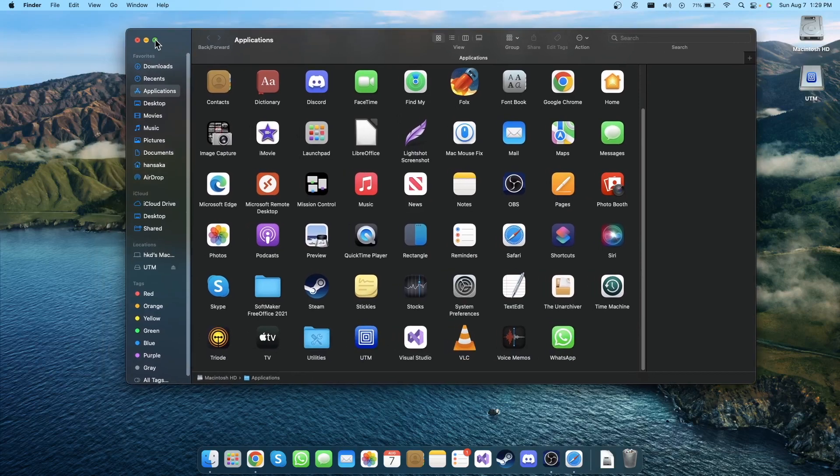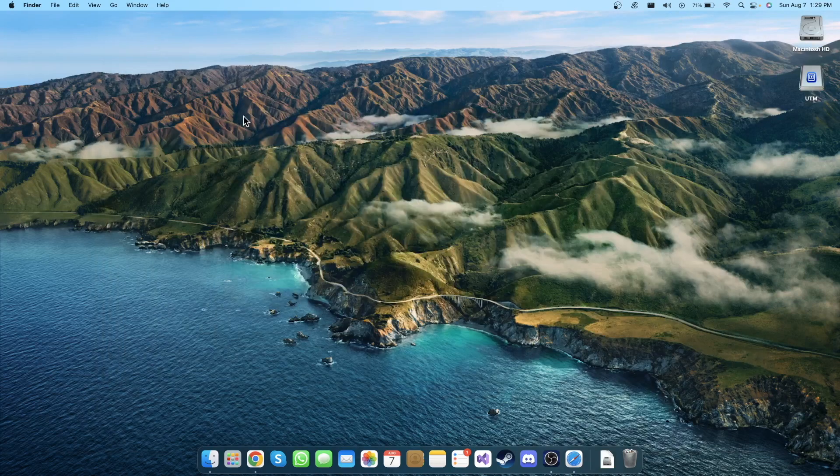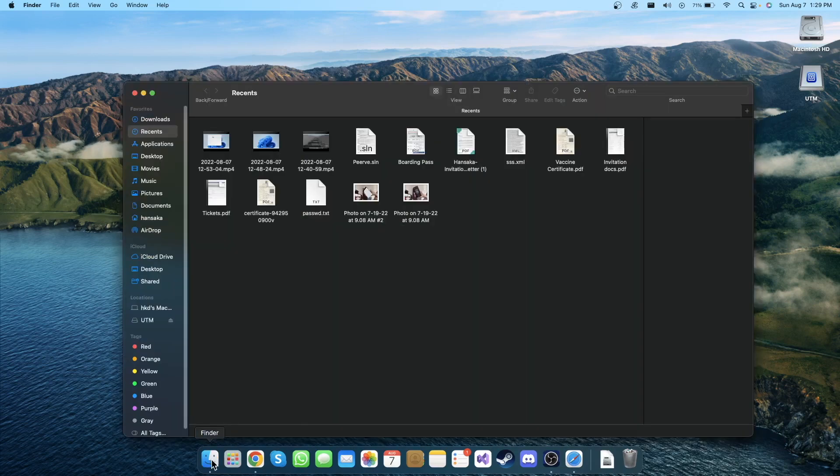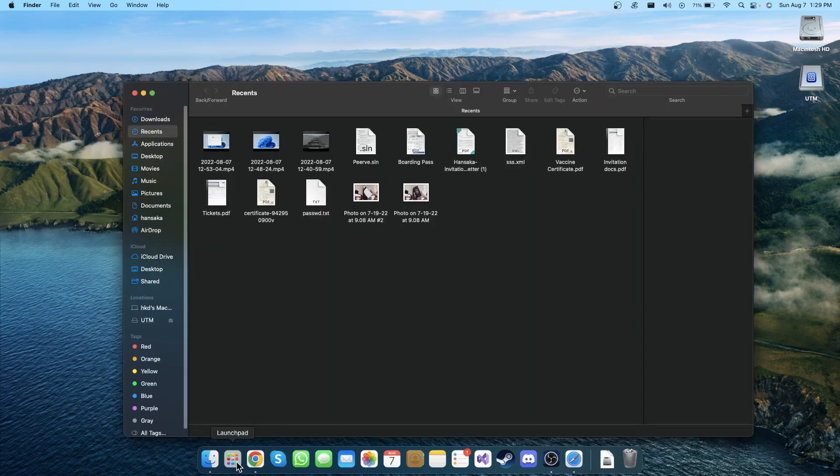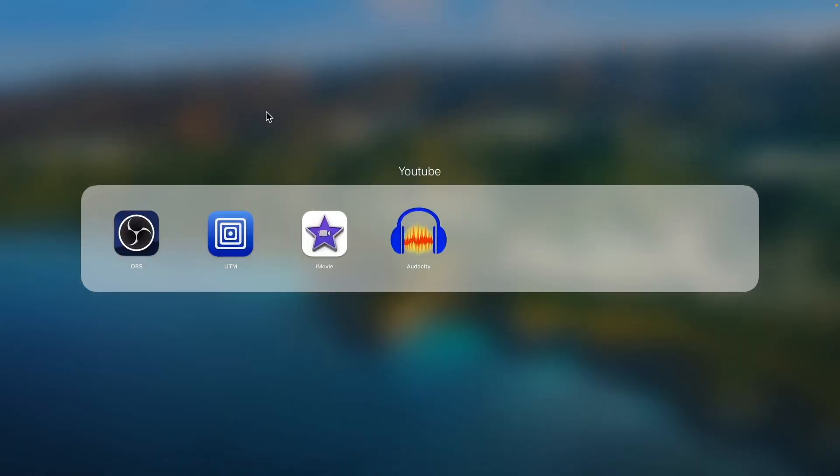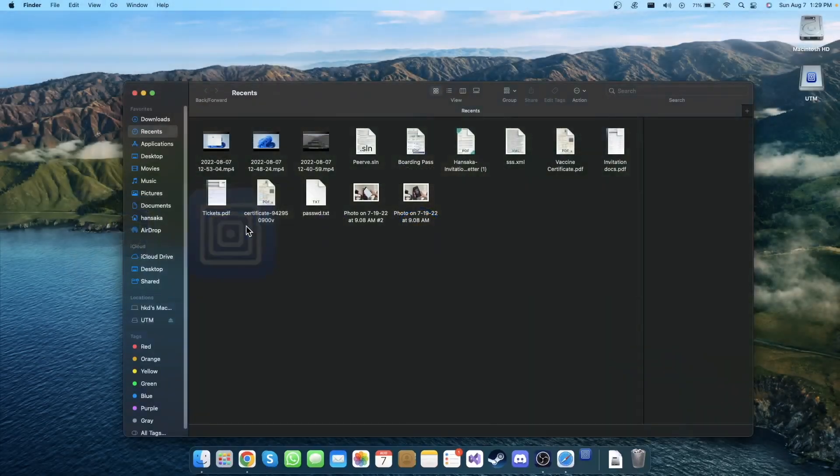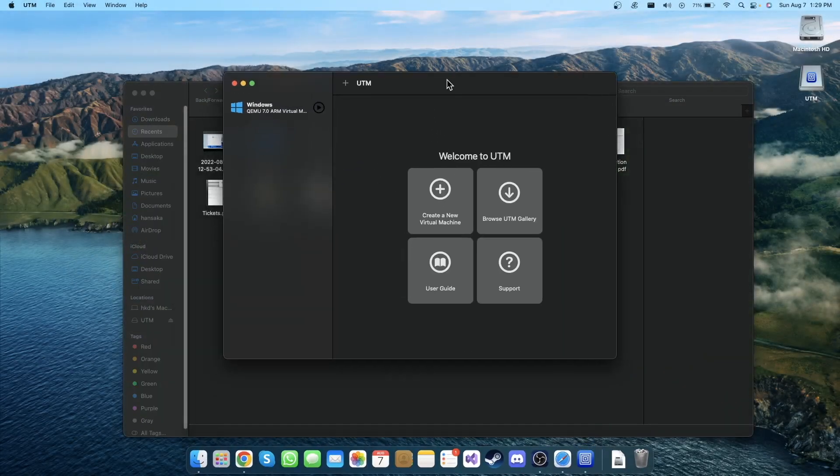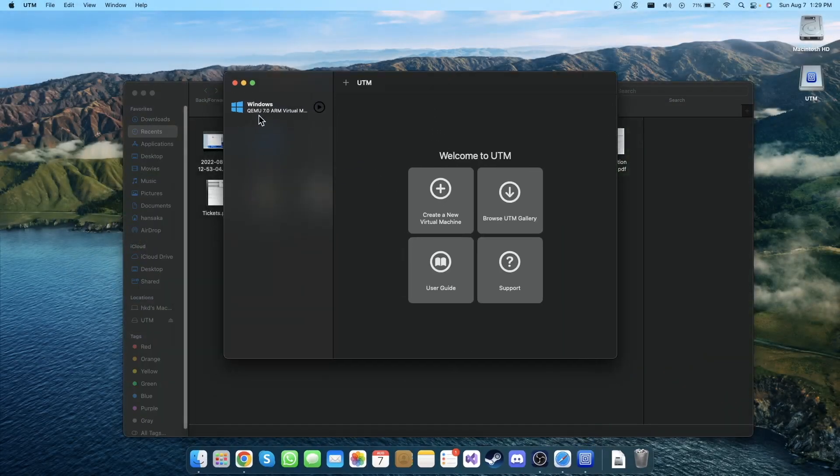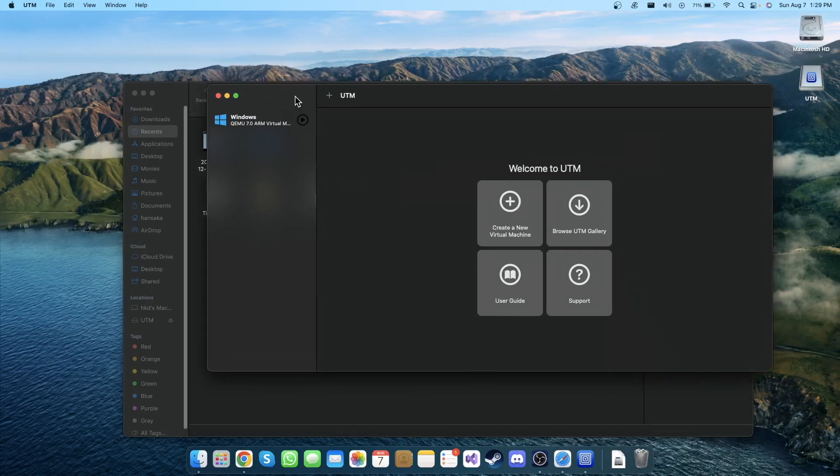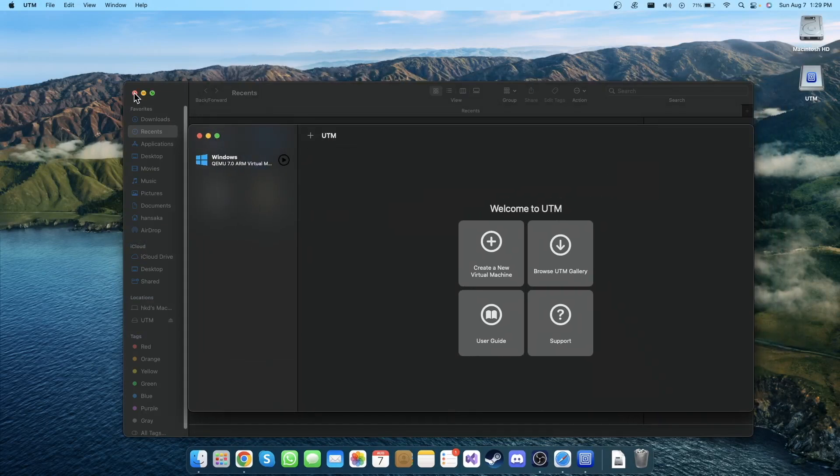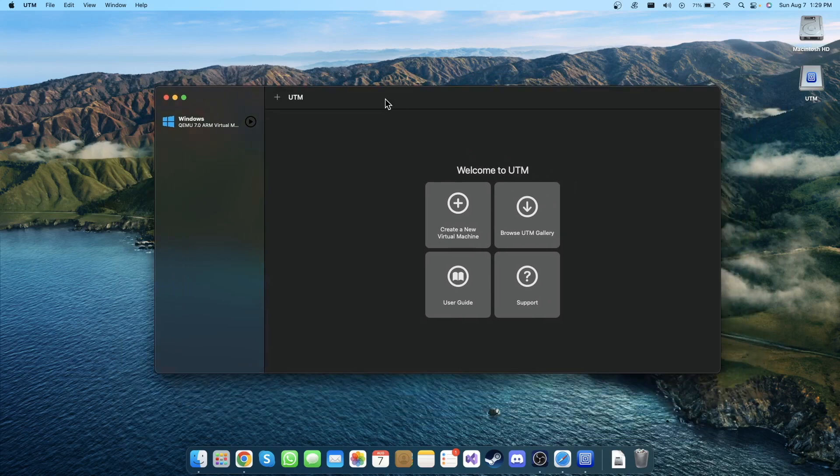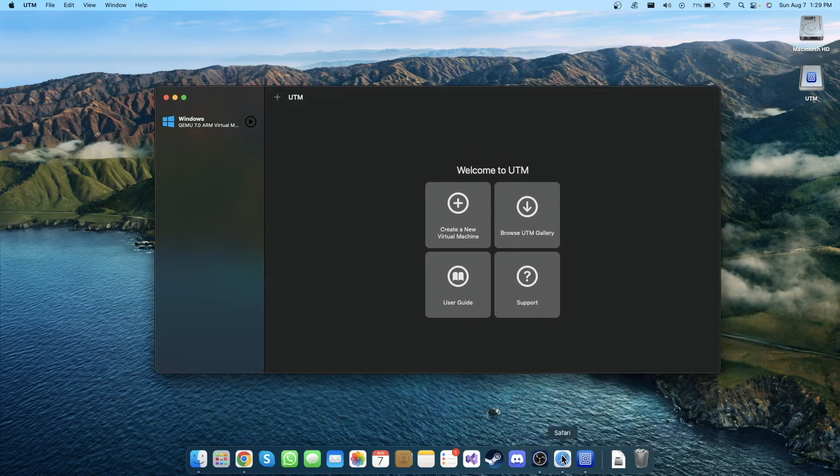After you install this UTM, go to Launchpad and you will be able to find your UTM. Now I already use this UTM to create a virtual machine of Windows for my Windows tutorials. Let's install Kali Linux as well.